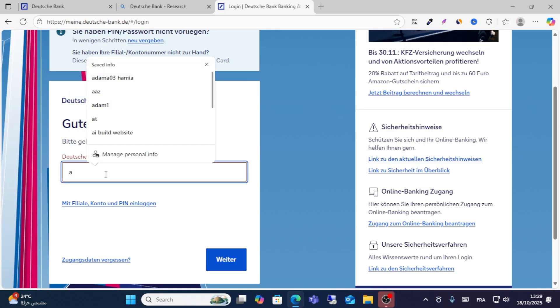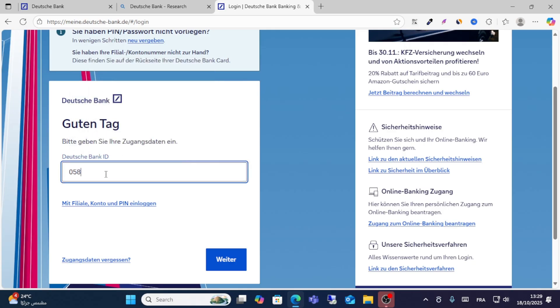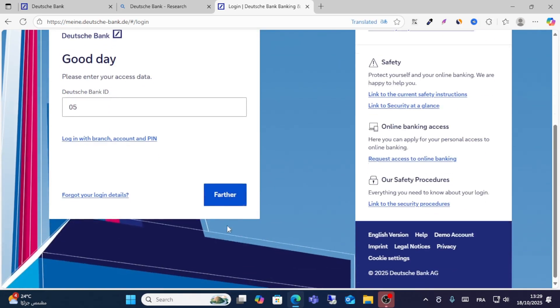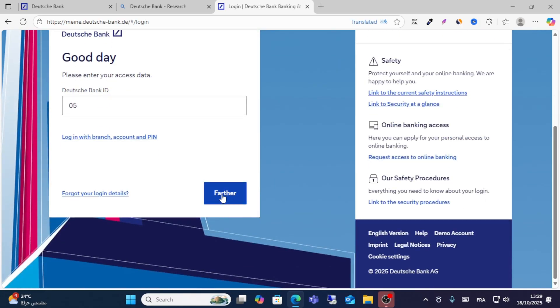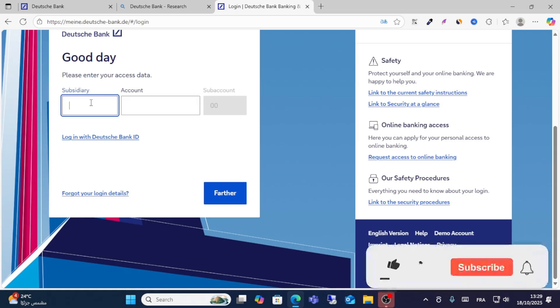For example, this is your ID. When you write your ID, click on this one right here. You can also access with your account and PIN. Just click account PIN and write your subsidiary here.